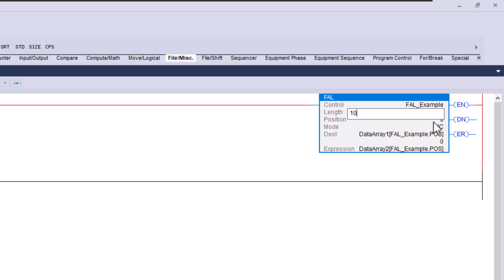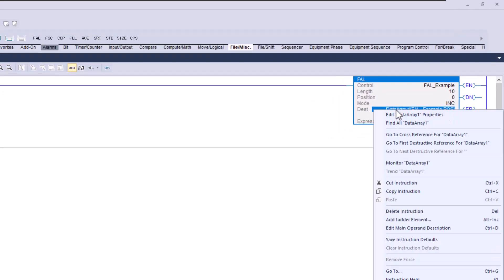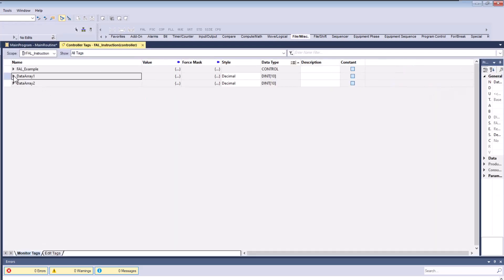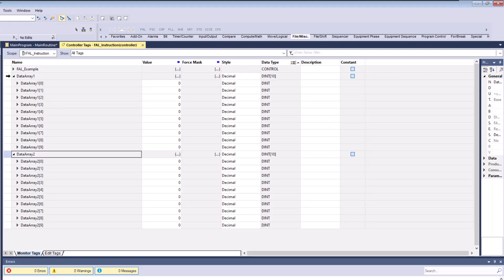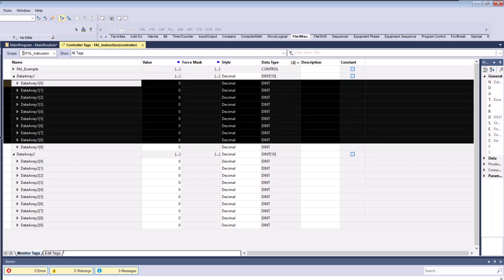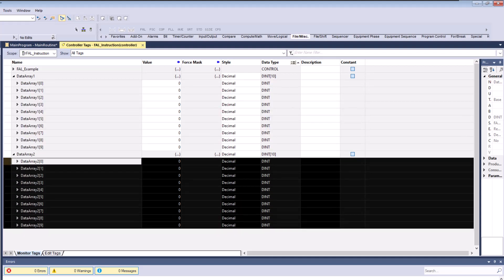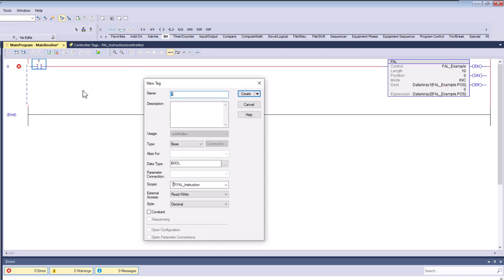The length is going to be 10 because we have 10 array elements — zero through nine. If you look at the monitor data, this program had zero tags pre-programmed to keep it simple and understandable. Data Array One is elements zero through nine, and Data Array Two is also zero through nine — that's 10 points total. So we understand that setup.